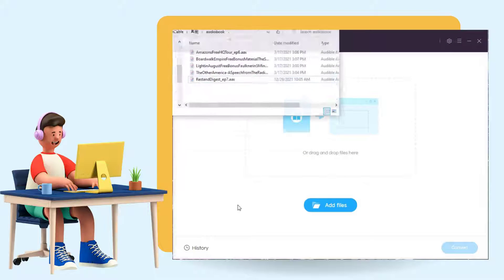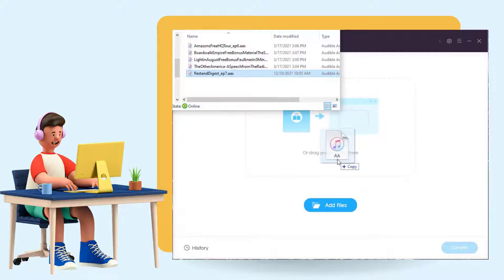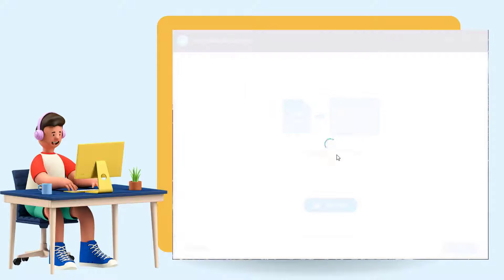Run TunePat Any Audiobook Converter. Drag and drop the audiobook from your computer into the start-up page of the software.